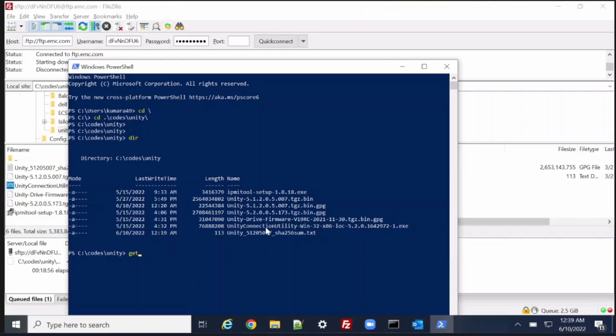First of all, as you can see on the screen, I am going to download the Unity OS from the file server — from the FTP server using FileZilla. Once it is downloaded, then I'll proceed to verify the downloaded version is correct and we will move forward.